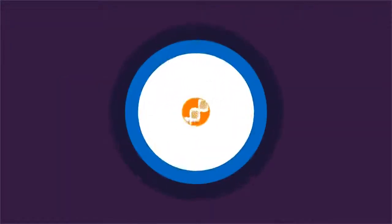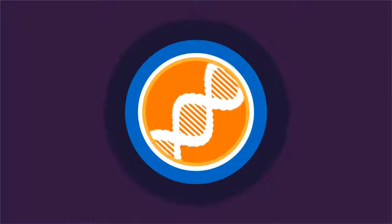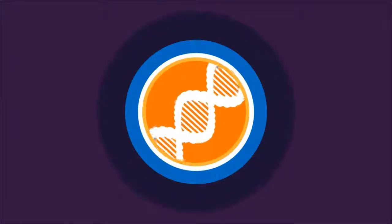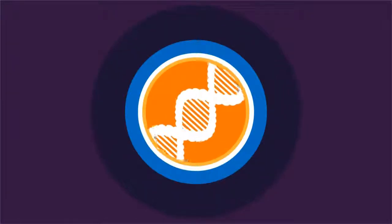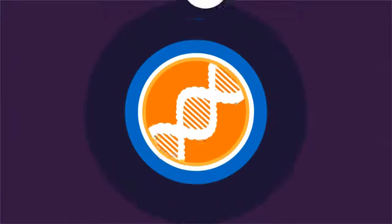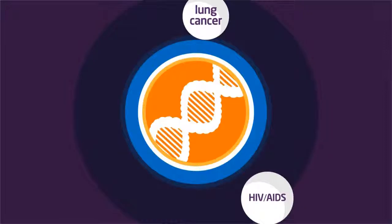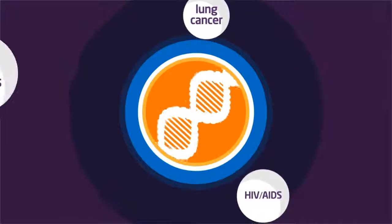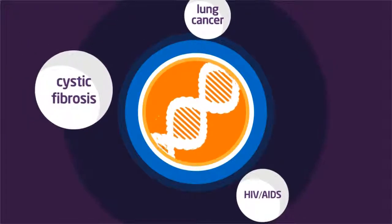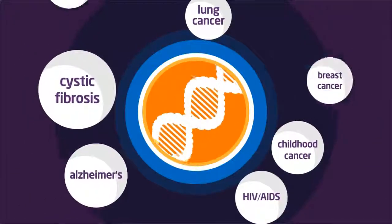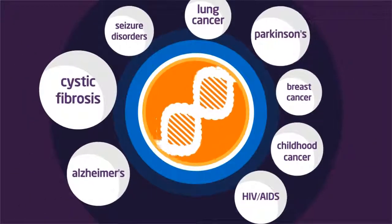The future is here. These advances revolutionize how we approach diagnosis and treatment of hundreds of diseases, including lung cancer, HIV, AIDS, cystic fibrosis, childhood cancers, and Alzheimer's.